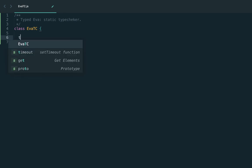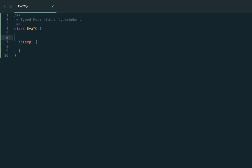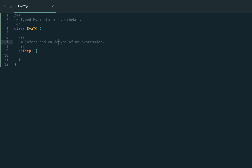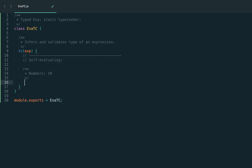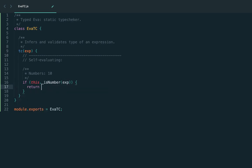We represent the type checker as a class where the main API method is 'tc' — that is, type check. Using the combined approach, the 'tc' function infers the type of an expression while also doing type checking. Let's start from the very basic expression — numbers. If we determine that the expression is a number, we return 'number' as its type. The tc function should return the type of the expression; sometimes this function is called 'typeof', as in JavaScript. We use string representation just for now, and later we'll introduce an actual type system.